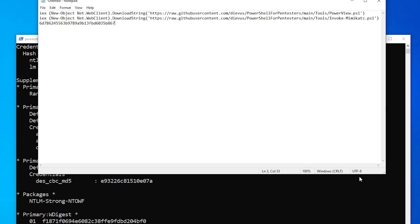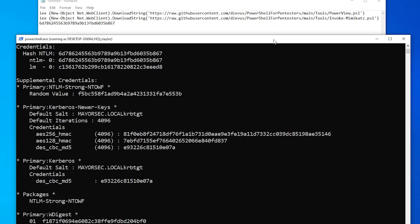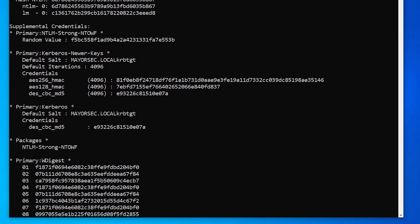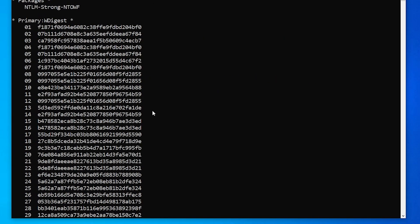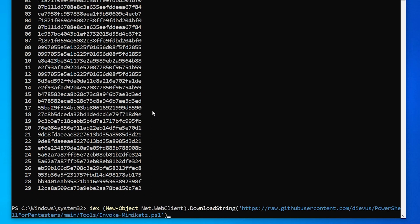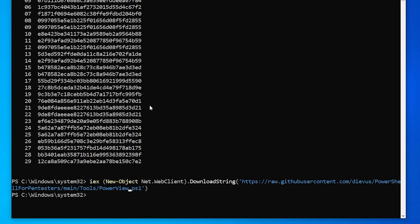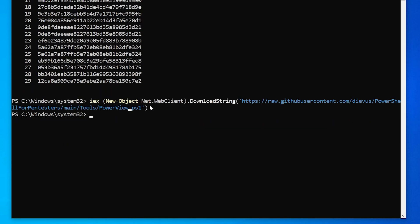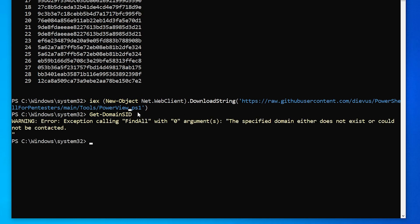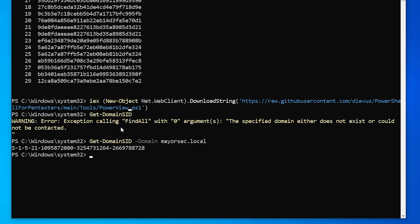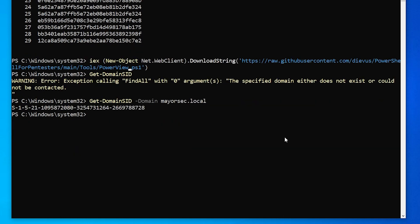And our next task is we need the domain SID. So we need to import PowerView one more time. I'm just going to push up a couple of times and just type in PowerView here and hit enter. And then we need to just get domain SID and hit enter. We're going to need this for our domain and we might have to do domain name mayorsec dot local. And now we have the SID for our domain.